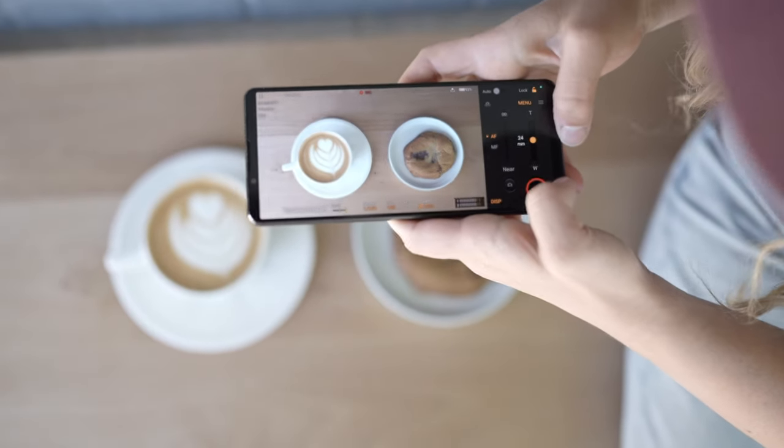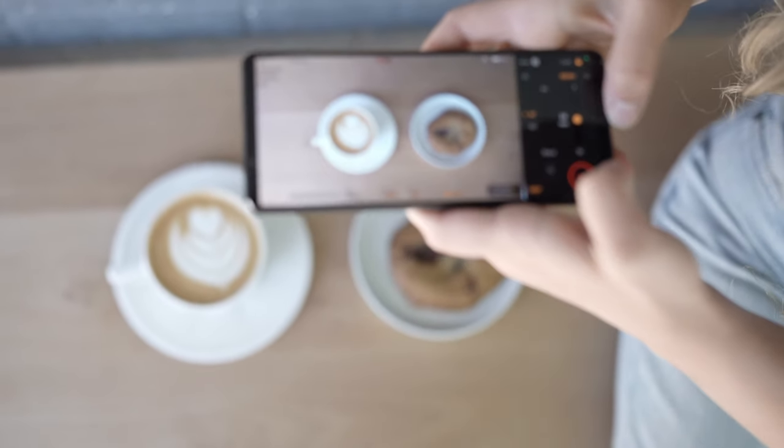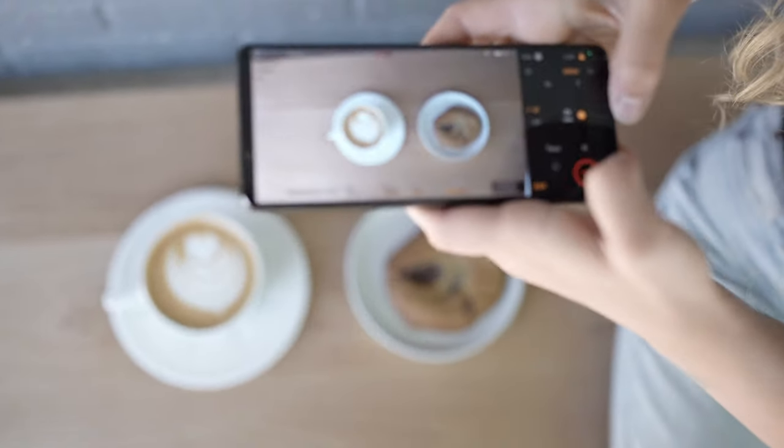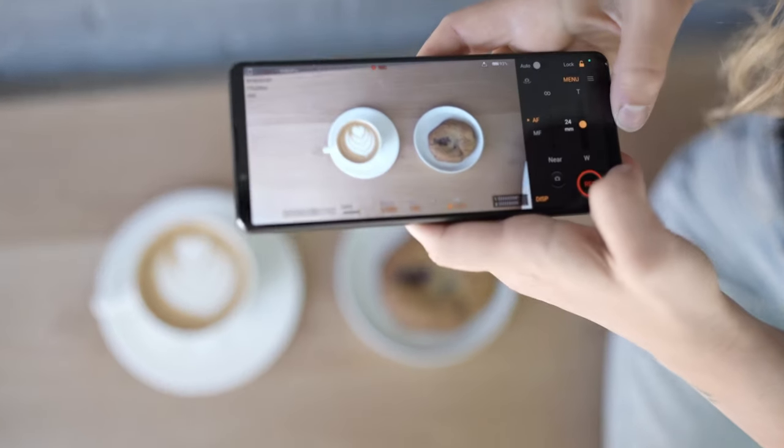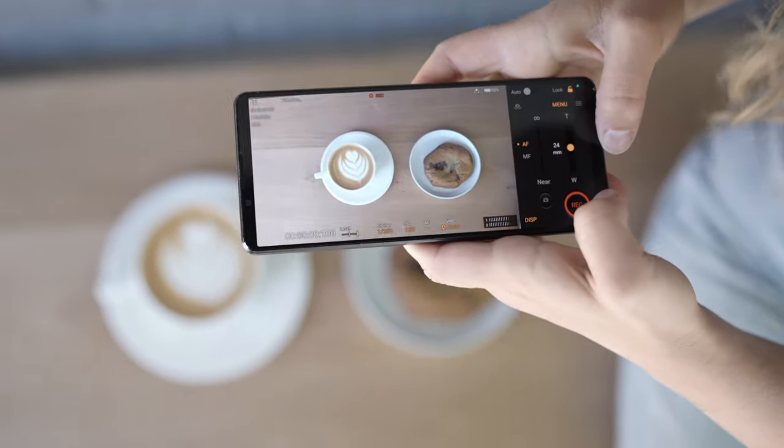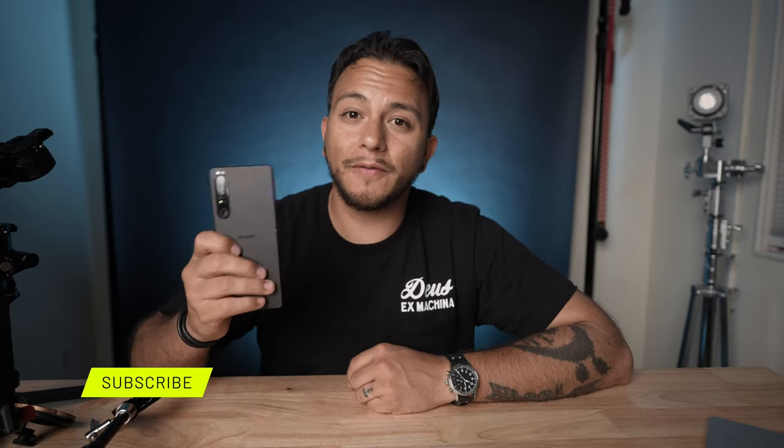The coolest thing about the Xperia is you can take it everywhere, keep it in your pocket, and shoot whenever the moment strikes. Experiment with different focal lengths and slow motion speeds to find what works for your style of storytelling. Thank you so much for watching — if you liked this video, smash that like button and hit subscribe to see more videos like this one.